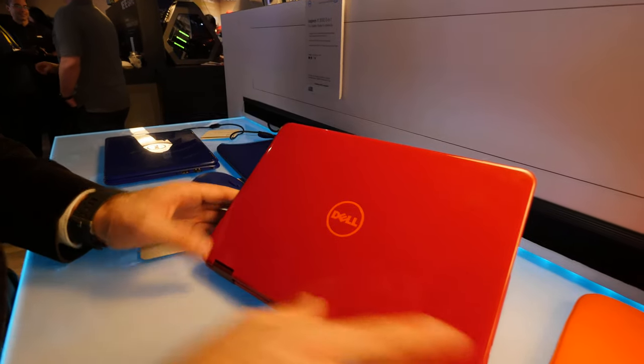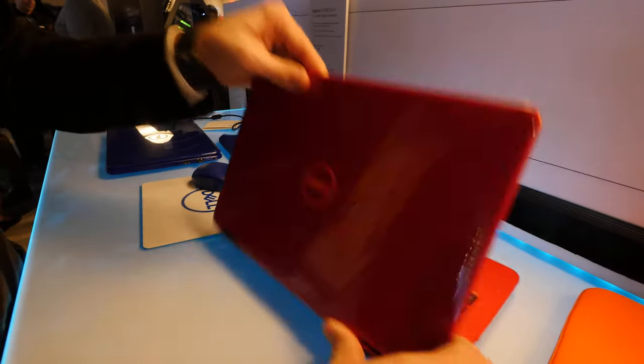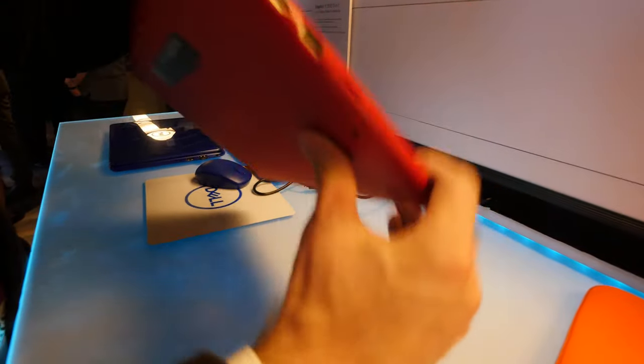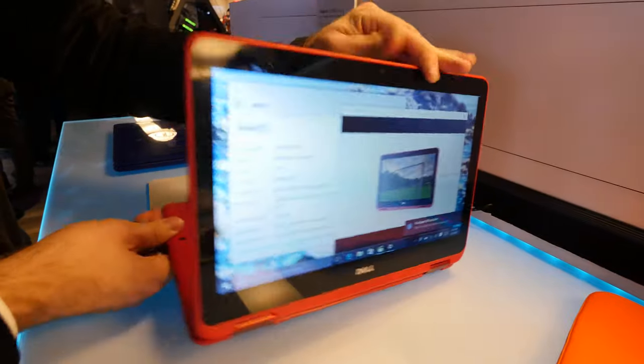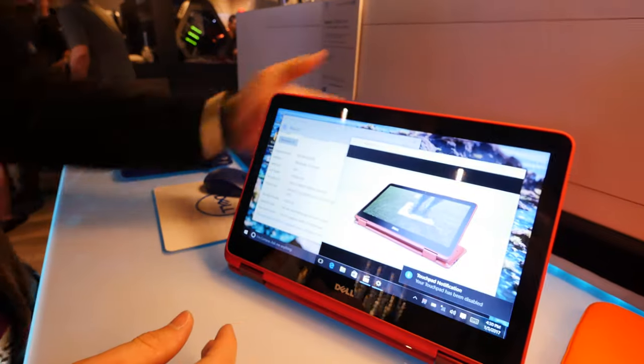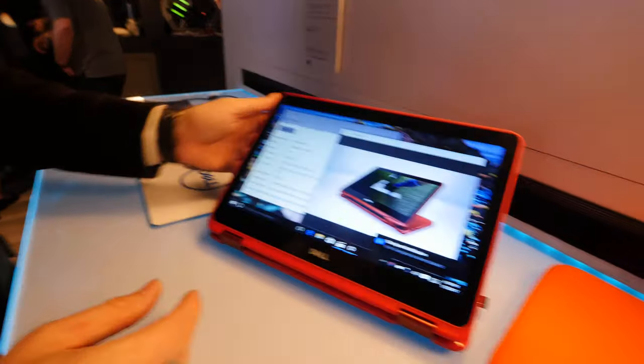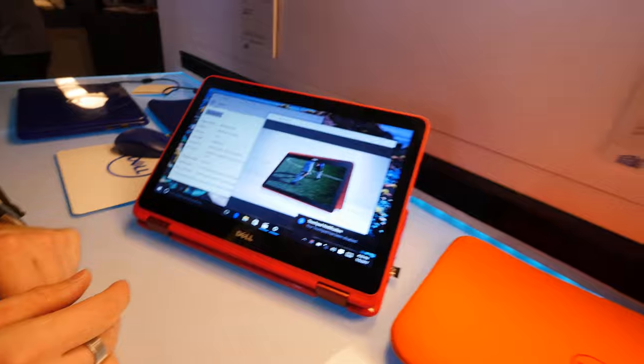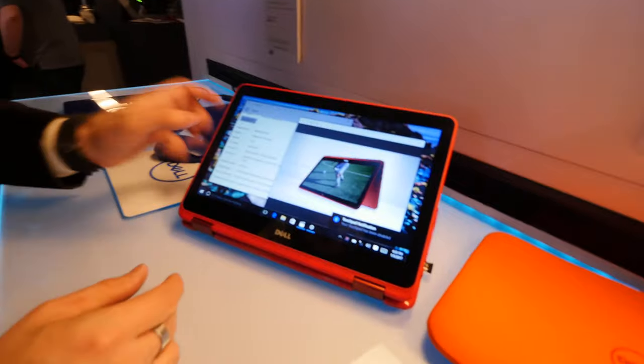Looking quite good here, the red with orange, and you can also do this with the notebook so it's a fully convertible tablet and notebook in one.